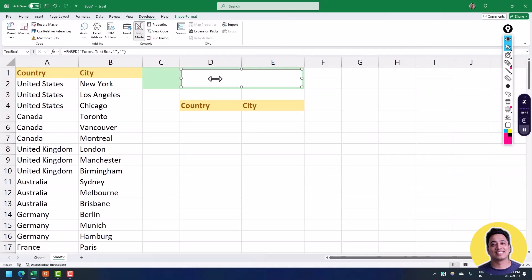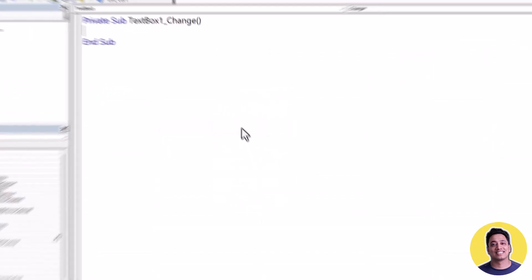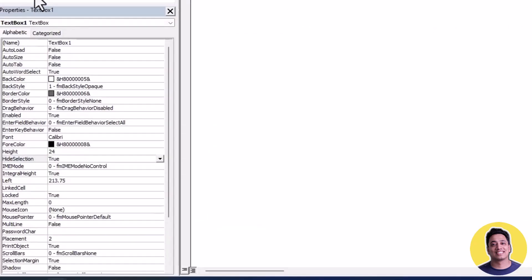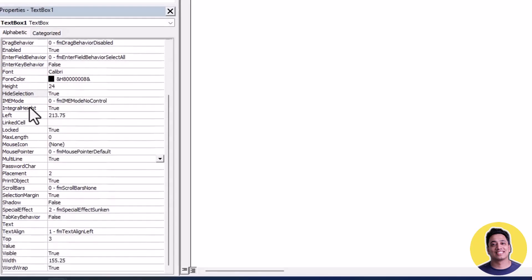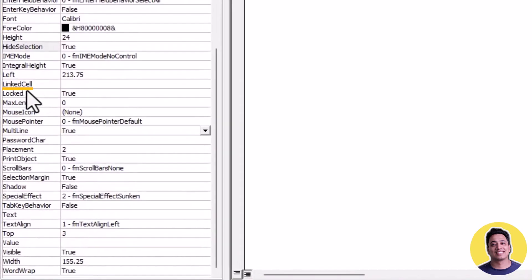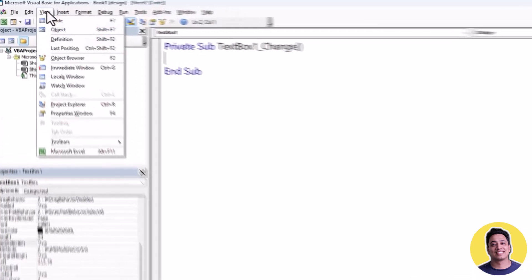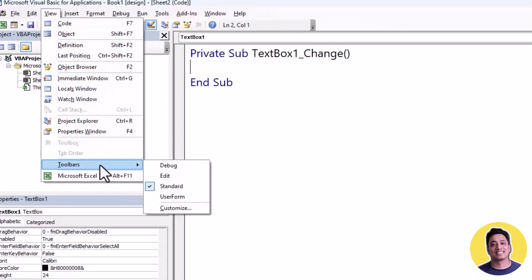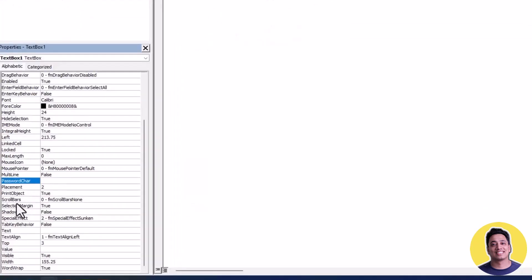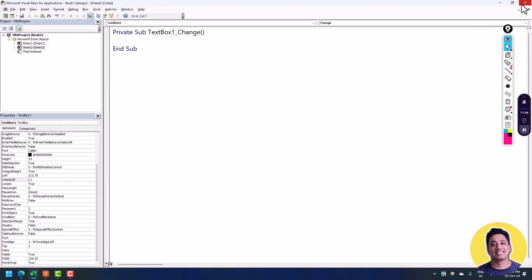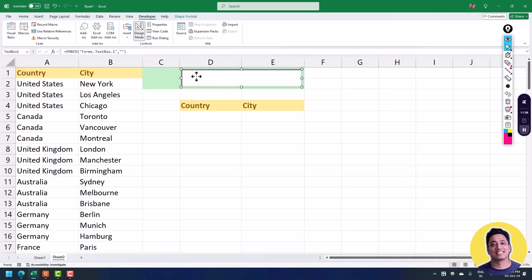To connect the TextBox to a cell, I'll double click on the text box to open the Visual Basic Editor, or you can right click and go to View Code. In the Visual Basic Editor you have a Properties window for the text box. Scroll down to the Linked Cell option — if you don't see the Properties window go to View and click Properties Window. In Linked Cell I'm going to enter the address C1, and then close the Visual Basic Editor. Now the text box is connected to the cell.